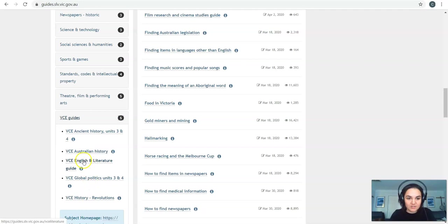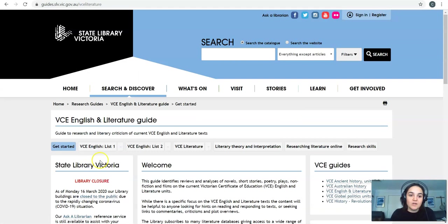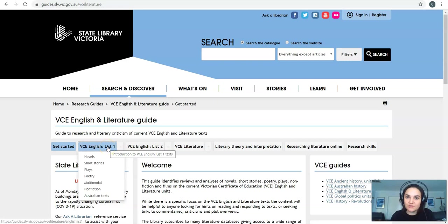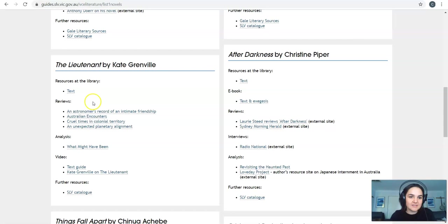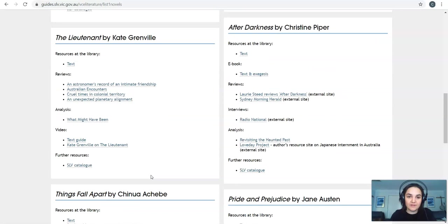So let's have a look at the English and lit guide because it'll be applicable to most of you. This has got every single book in the curriculum, book play in the curriculum available to you, featured on this site with a bunch of resources for each of those things. So if I have a look at English list one and I go to novels, I can find the book that I'm studying here and it's got resources at the library, reviews, analysis, videos, which are really useful and then further resources for every single book in the curriculum. So that is incredibly useful.